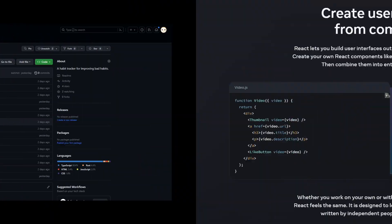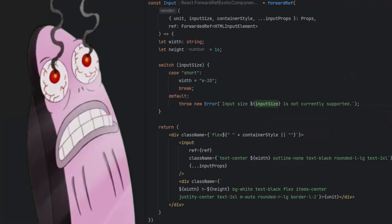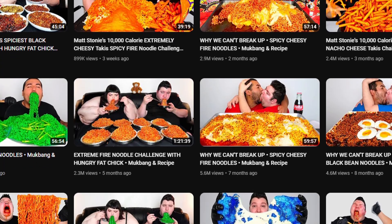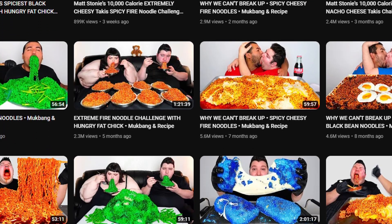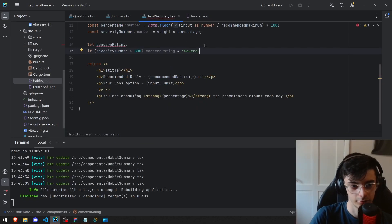Welcome to another abolishment of a project where I take the genius architecture of React and turn it into a scrambled mess. We all have our bad habits, so I made a software to help improve these.